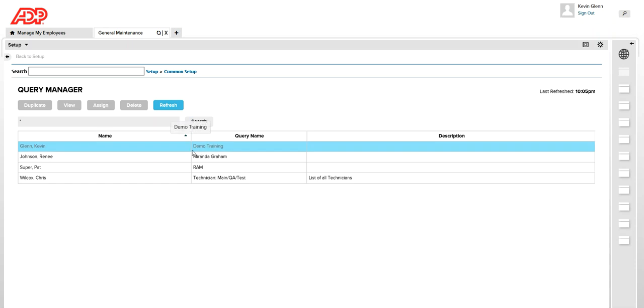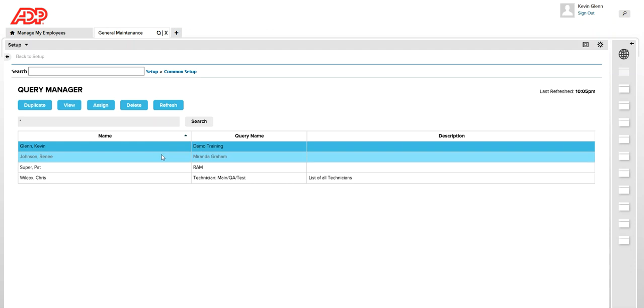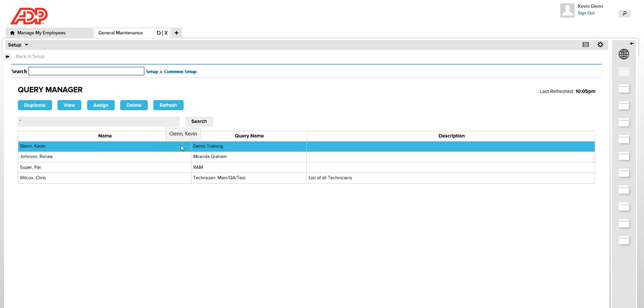So the personal HyperFind query that we created is this one. As you can see, this is the one that we just created. And if I want to assign this to my colleague, I can select that HyperFind query first and then click on assign.